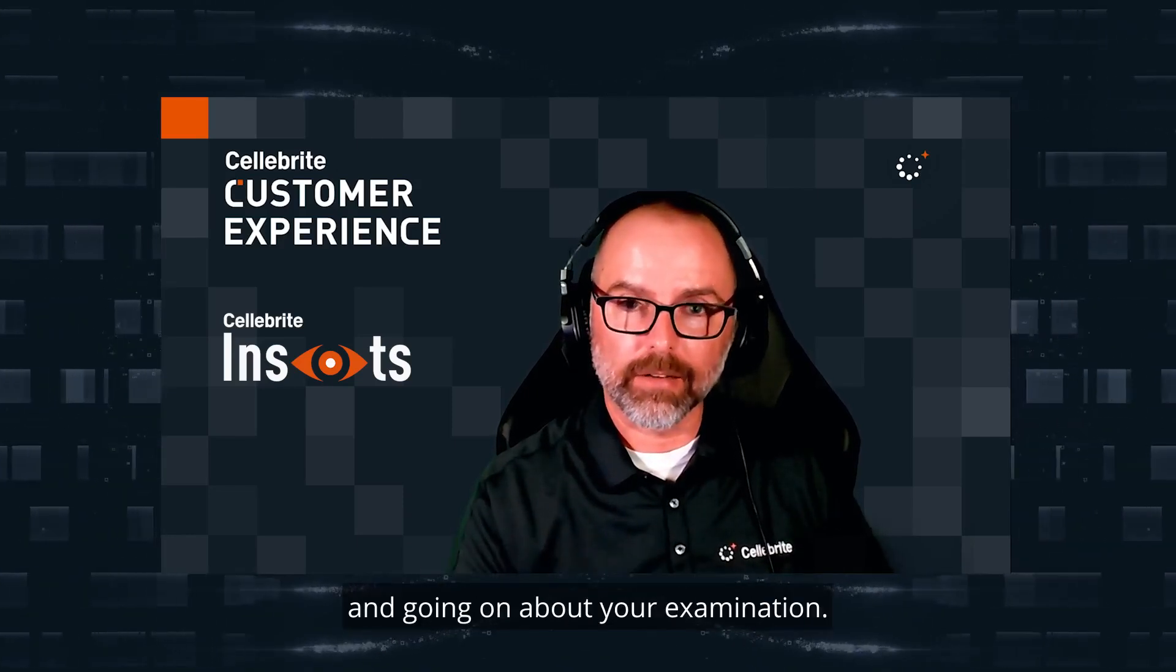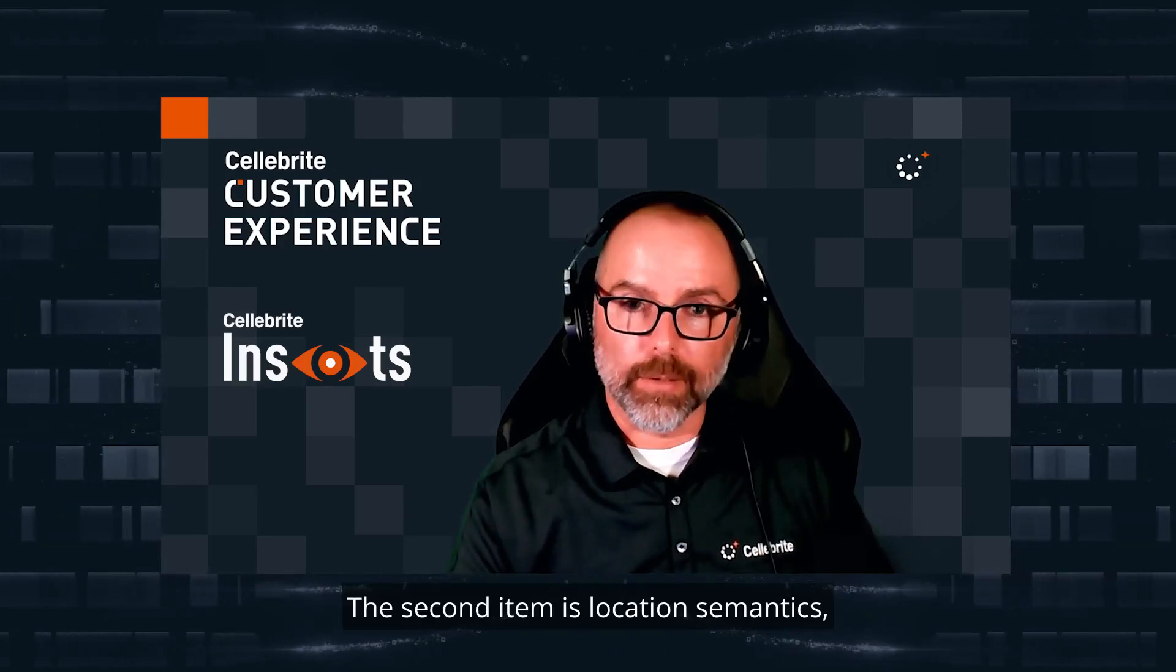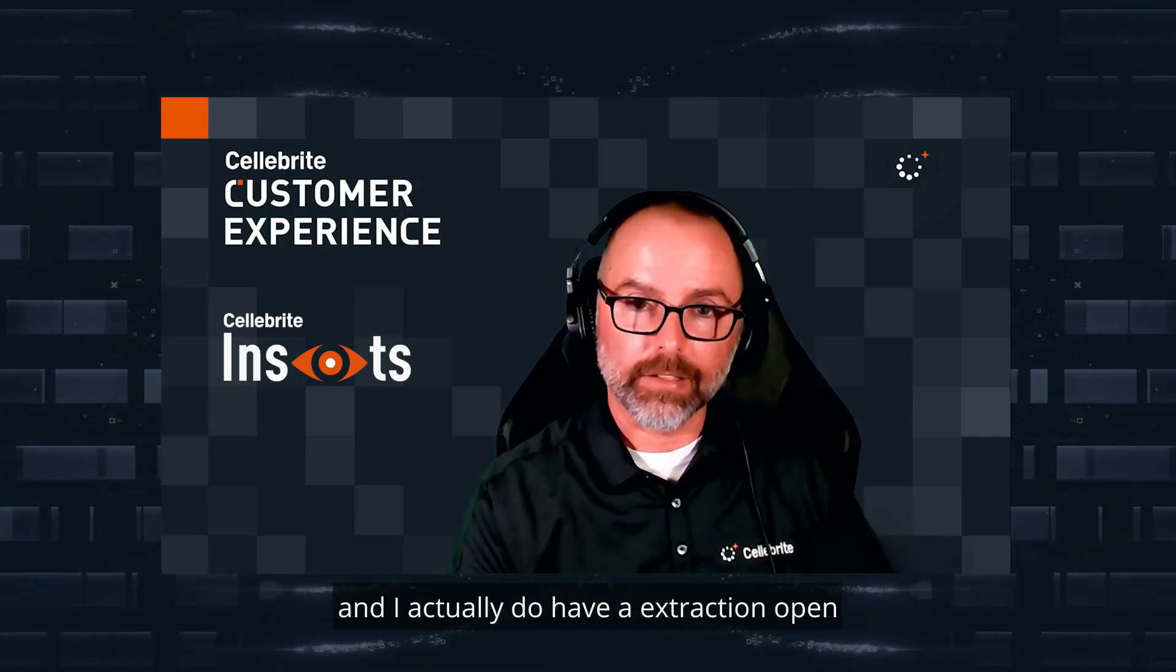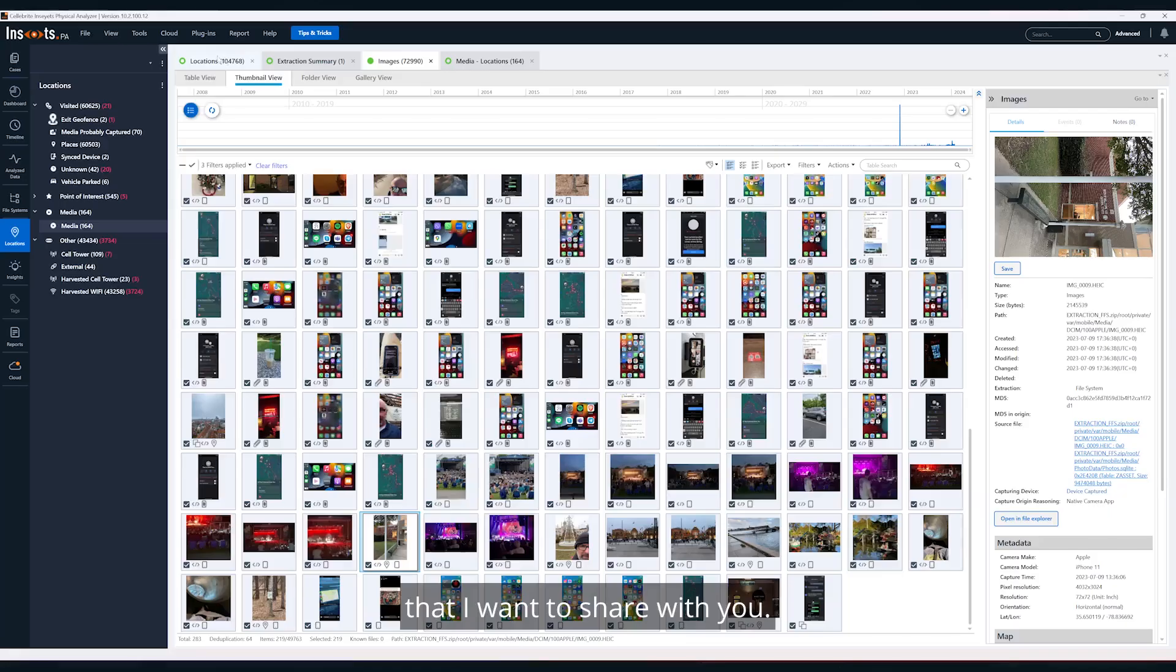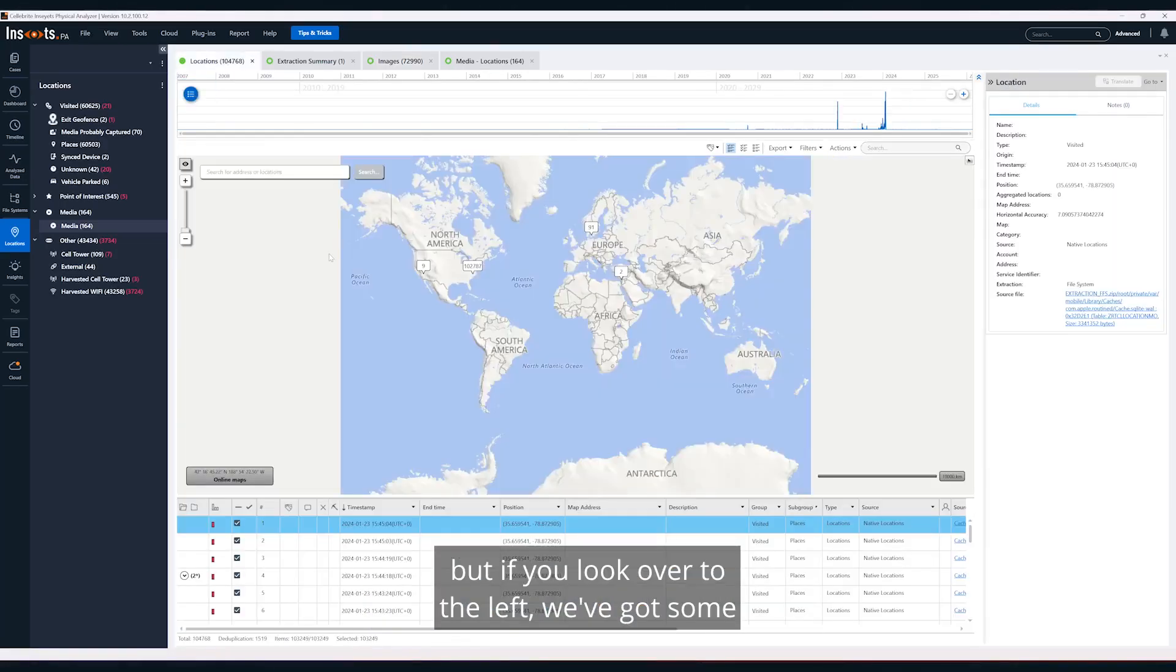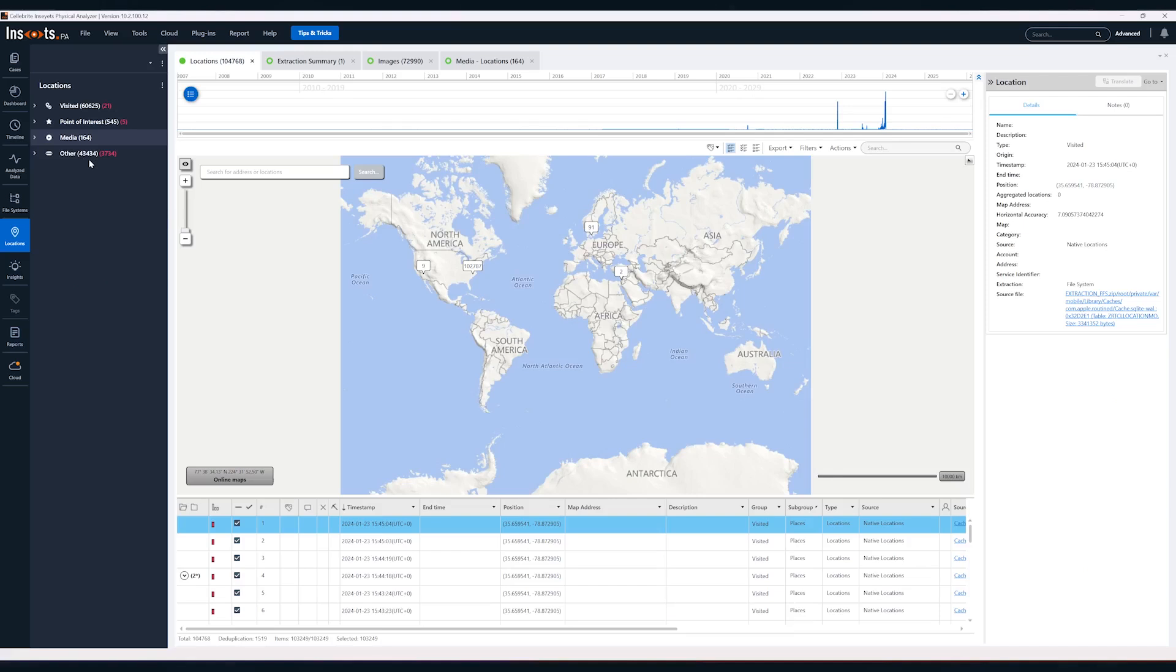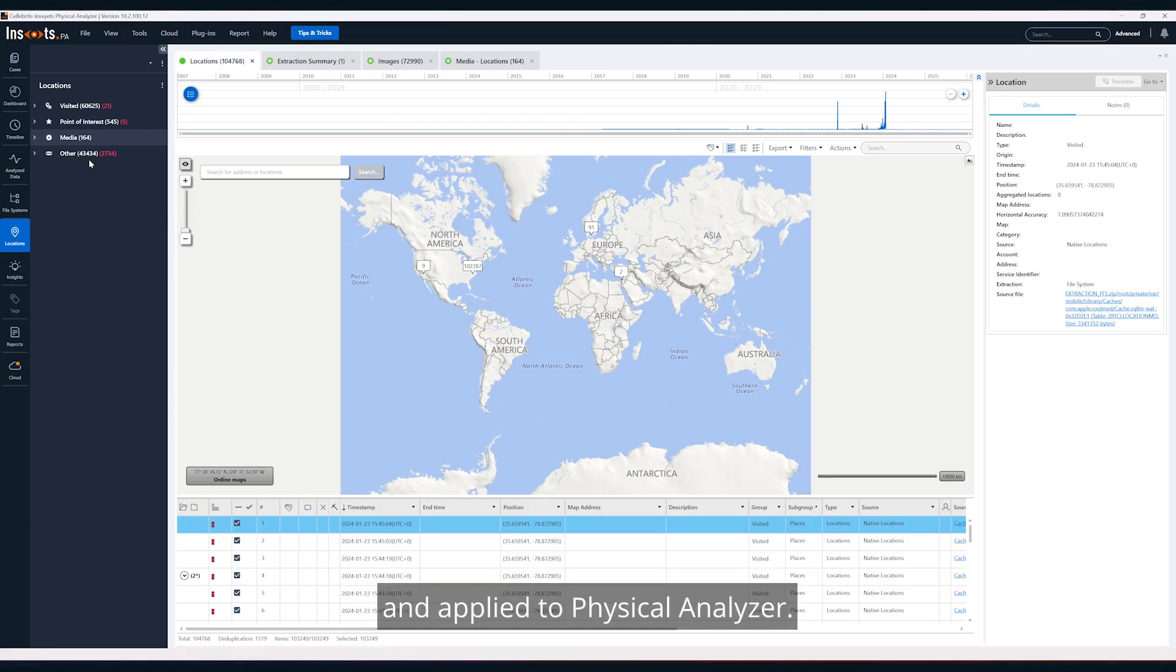The second item is location semantics, and I actually do have an extraction open that I want to share with you. I was previously working in this, so I already have a few tabs open. If you look over to the left we've got some terms here: visited, points of interest, media, other.